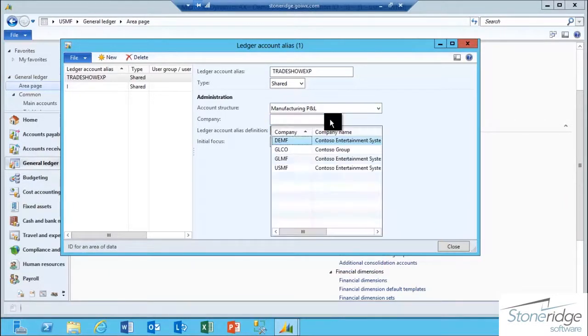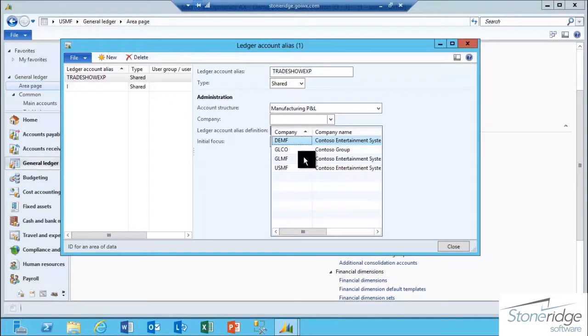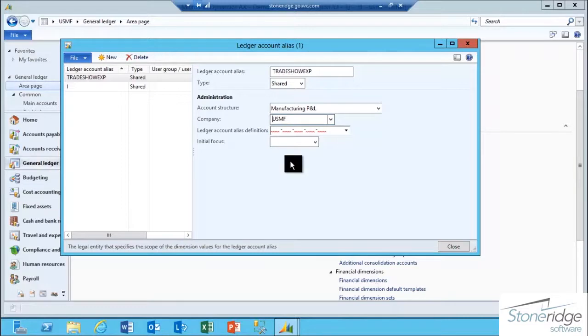In the company field, I need to select which company I want the Ledger Account Alias to be assigned against. In this case, I'm going to select USMF.